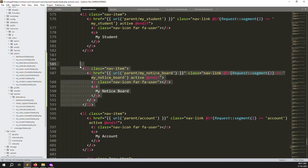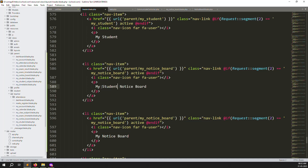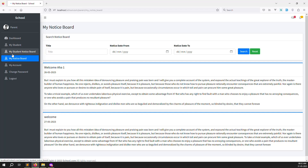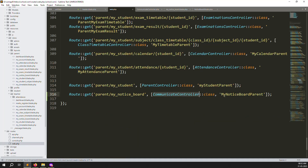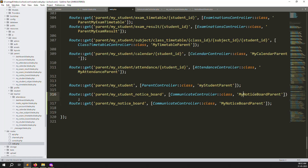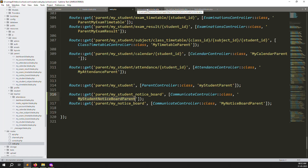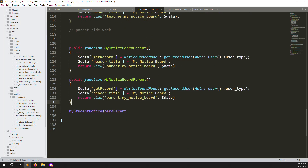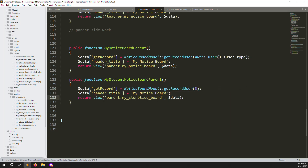Let's make it now. Go back, copy the existing menu item, paste it, and change the name to 'My Student Notice Board'. Create the corresponding route in web.php named 'my.student.notice.board.parents'. In the CommunicateController, copy the parent notice board function, paste it, and set the user type parameter to 3 because 3 means students. The new blade file will be named 'my-student-notice-board'.